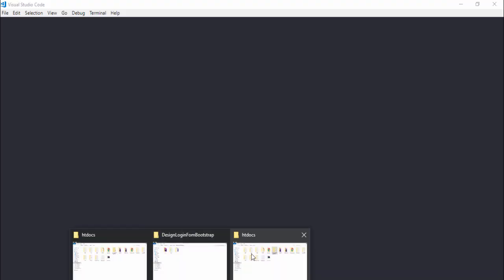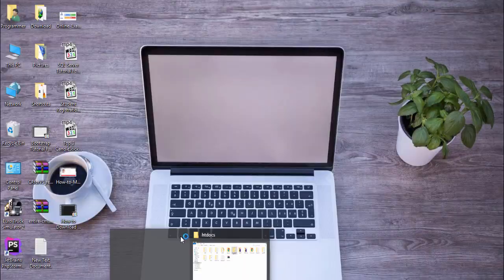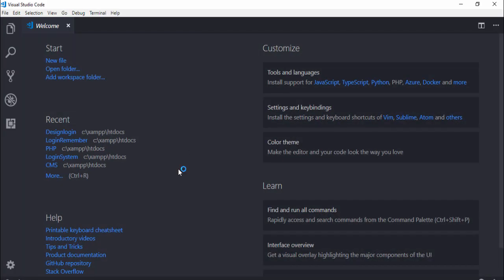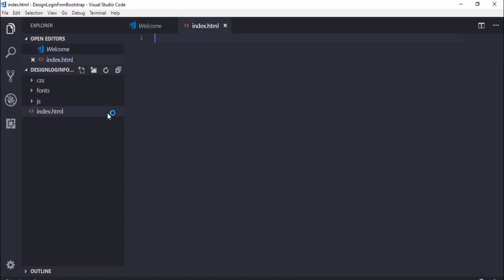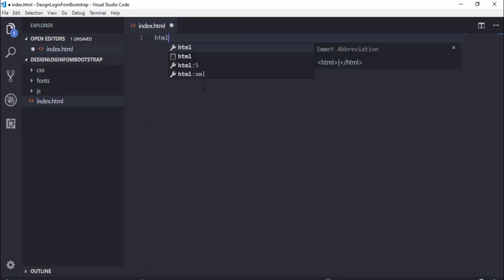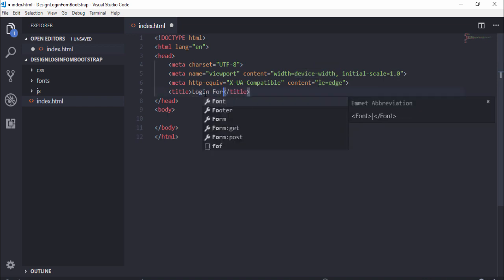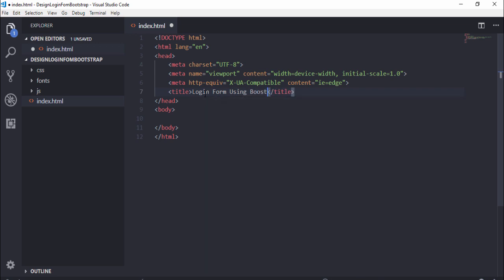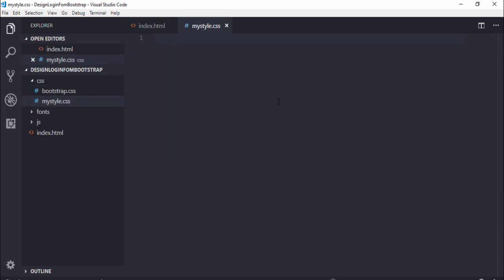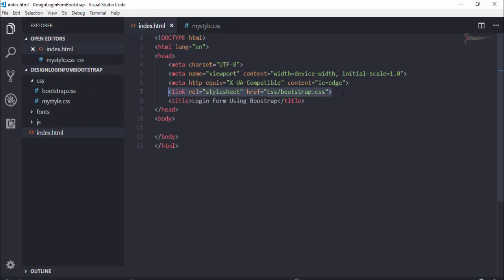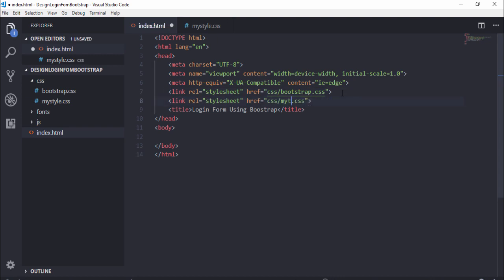Now open your code editor and drag and drop the project folder. You need to make a file — index.html. Write the basic HTML for the login form using Bootstrap. You need to include the Bootstrap CSS file and also create another file called mystyle.css, then include that file inside index.html as well.